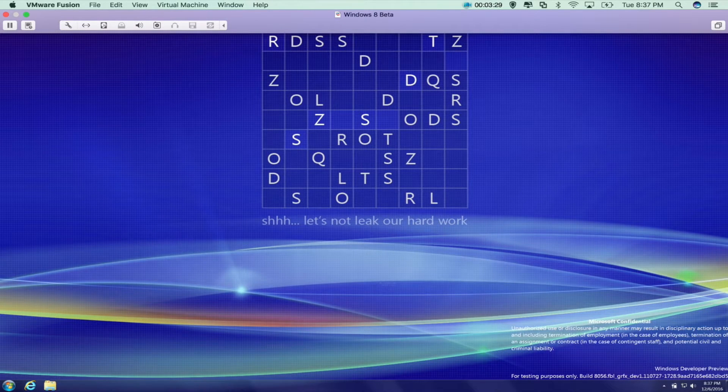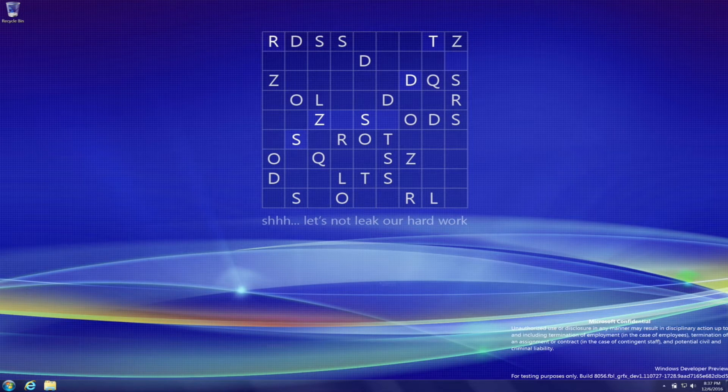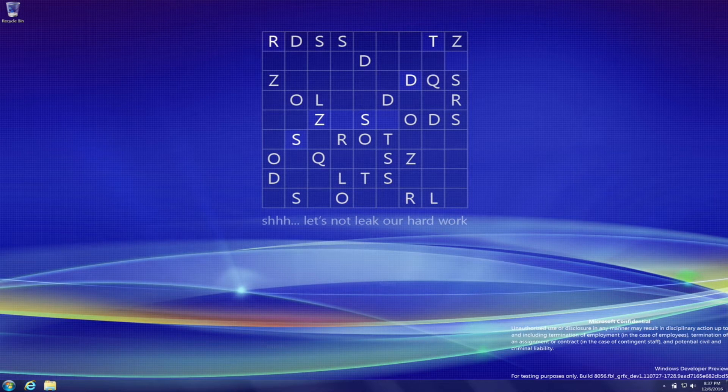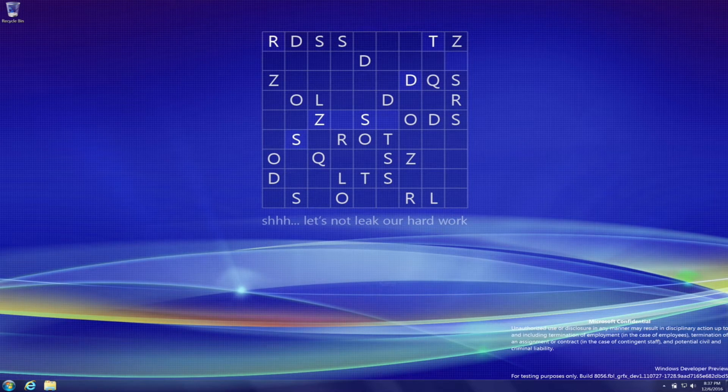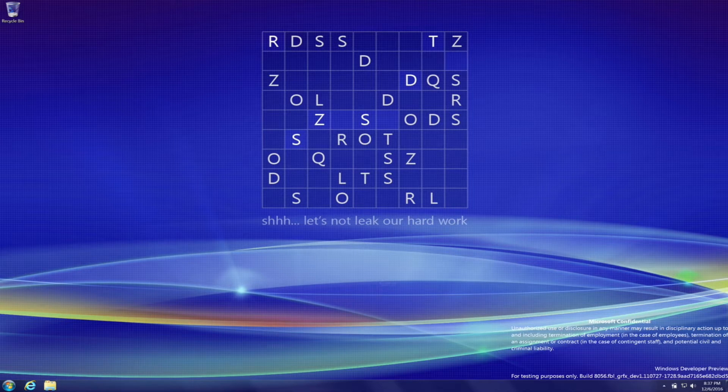Okay guys, so it finally booted into the desktop here. That took about 10 minutes. So yeah, this is the Windows background.